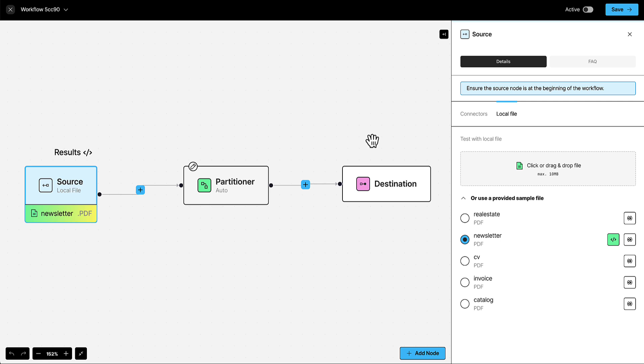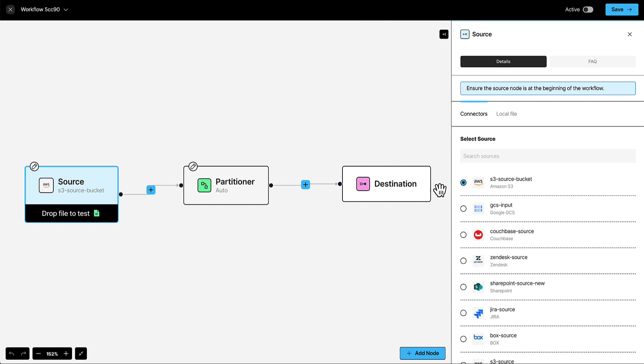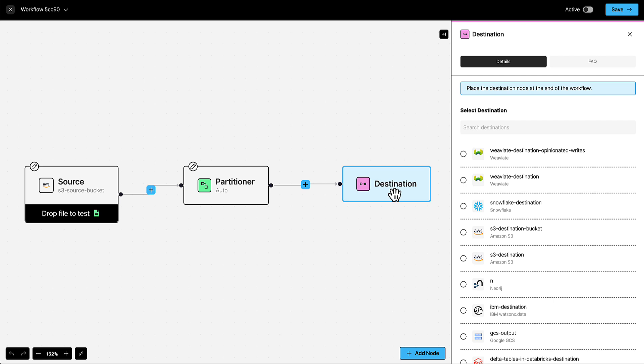Click Source, then click Connectors. Choose the source of your production data. Then click Destination, and choose the destination for your processed data.